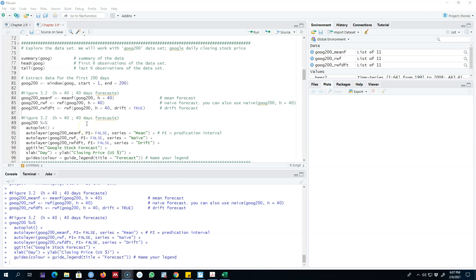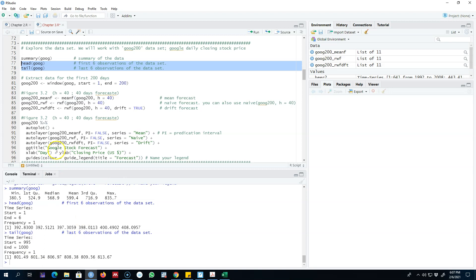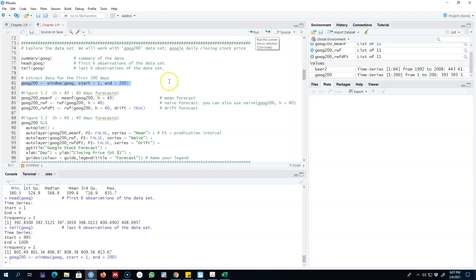The dataset I'm using is Google daily closing stock prices. We can look at the summary statistics, and the head and tail of the dataset. I'm extracting data for a specific time period using the window function, passing my dataset into it and extracting data for only 200 days, saving it as google_200.